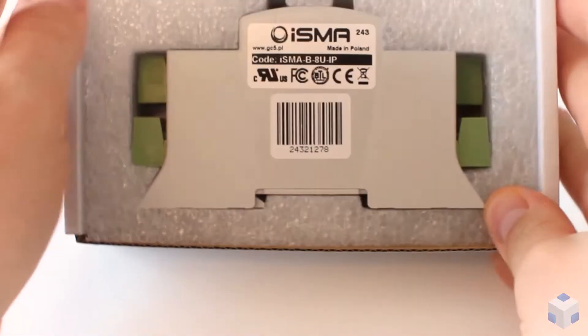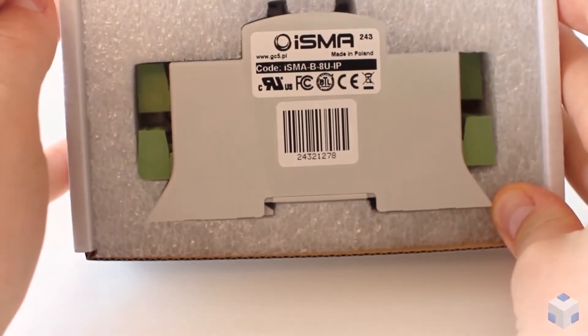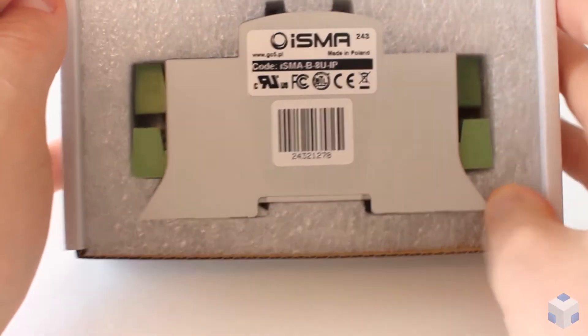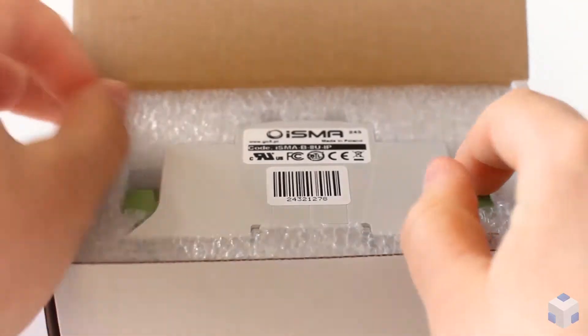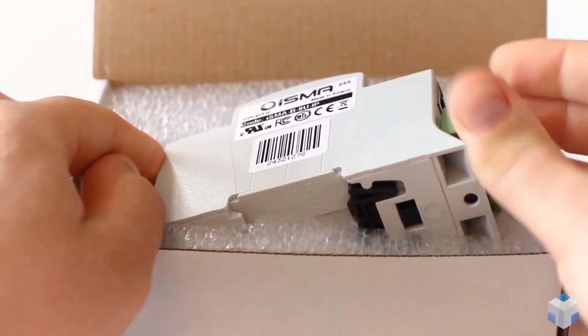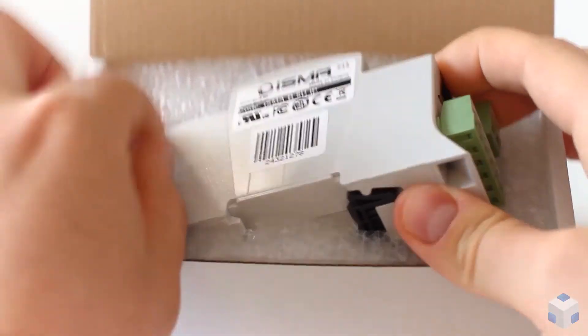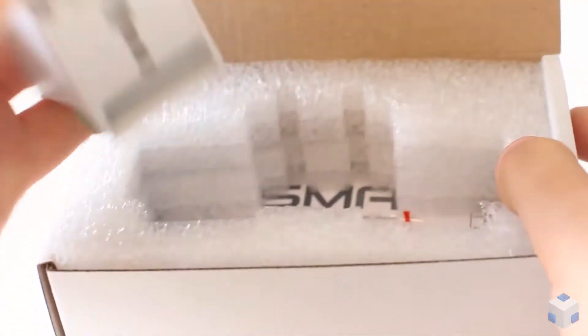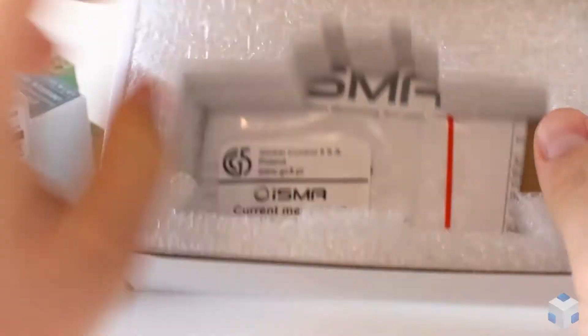Inside you will find the module itself with the same serial number as one on the box. Let's take out the device and focus on the inside.